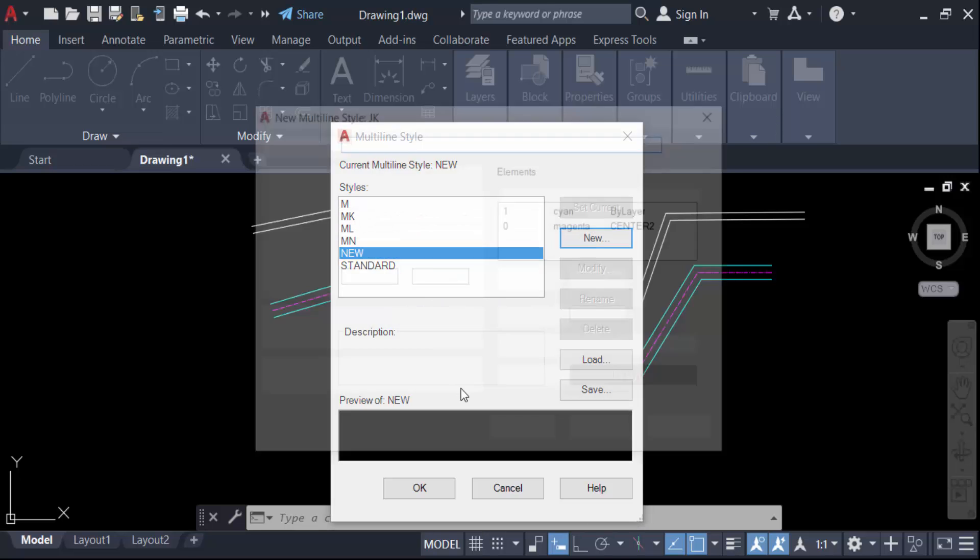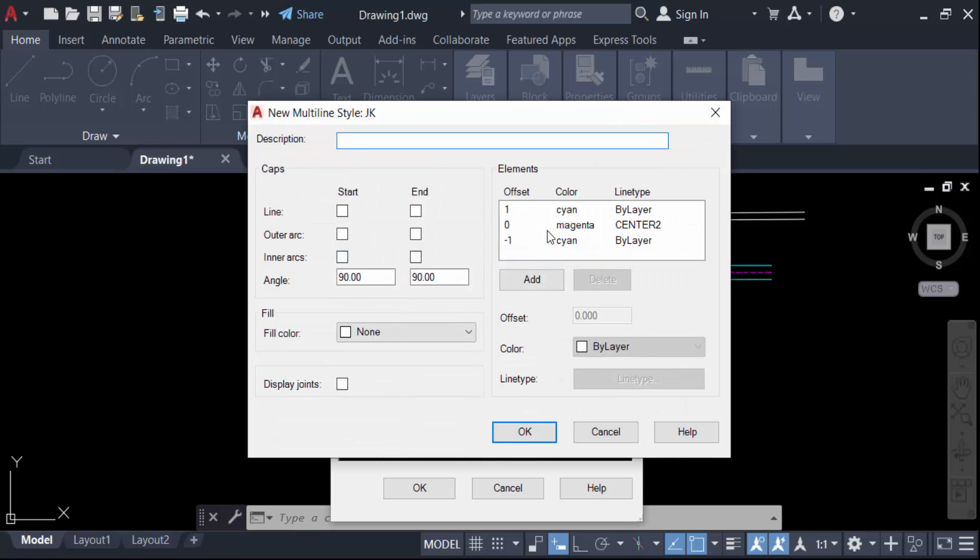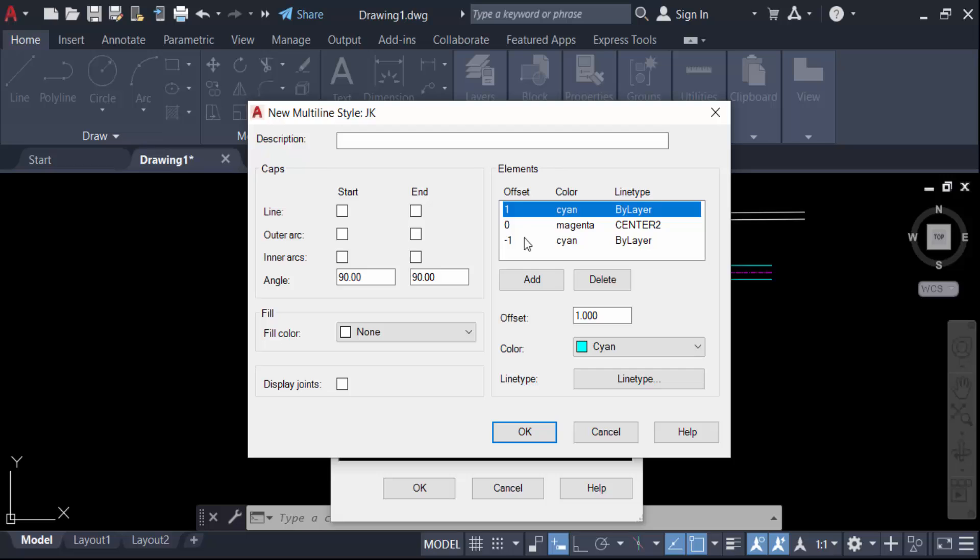Press Continue and change the offset, color, and also line type. I'll change this line type only.